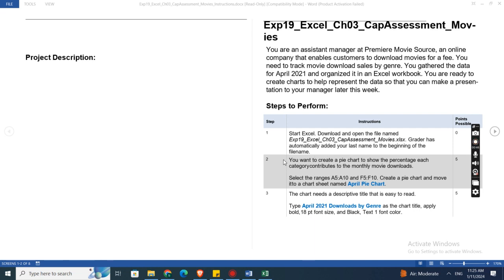Second, you want to create a pie chart to show the percentage each category contributes to the monthly movie downloads.